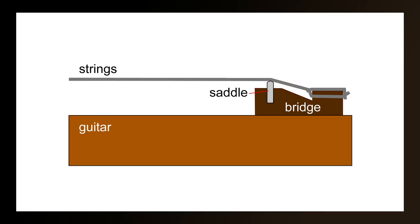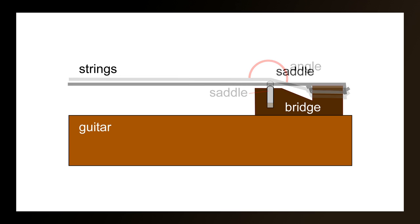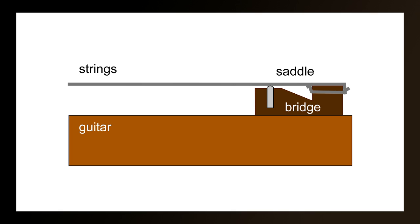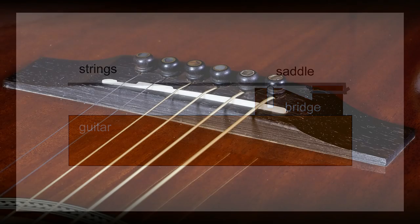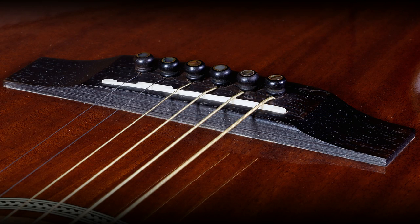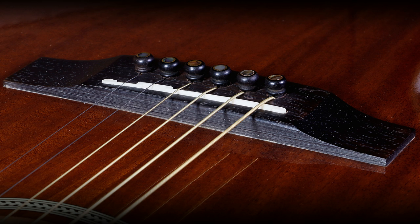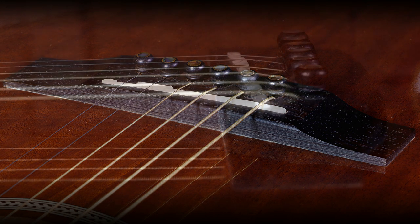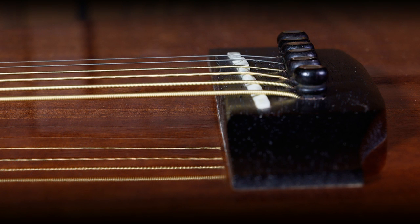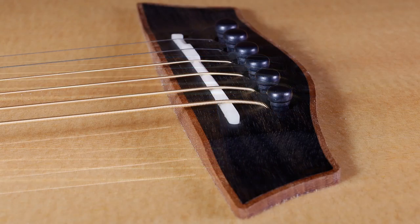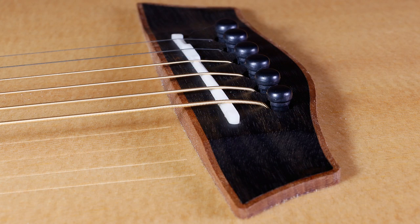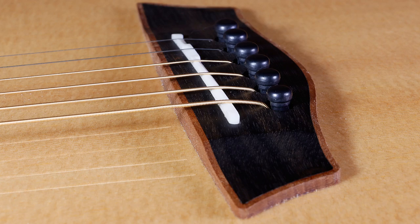Another thing that you need to consider before you even start this job is the break angle across the saddle. And what this means is the bend in the string as it passes over the saddle. If there isn't a reasonable break angle over the saddle, then there's no force pushing the saddle down into the guitar. And this reduces the transmission of sound into the body of the guitar, or in the case of an electro-acoustic guitar, into the pickup. Now don't worry if your break angle is slight, as long as it's got some break angle. What we're looking to avoid is the string going completely flat or only just off-flat, because this will cause you loss of tone.